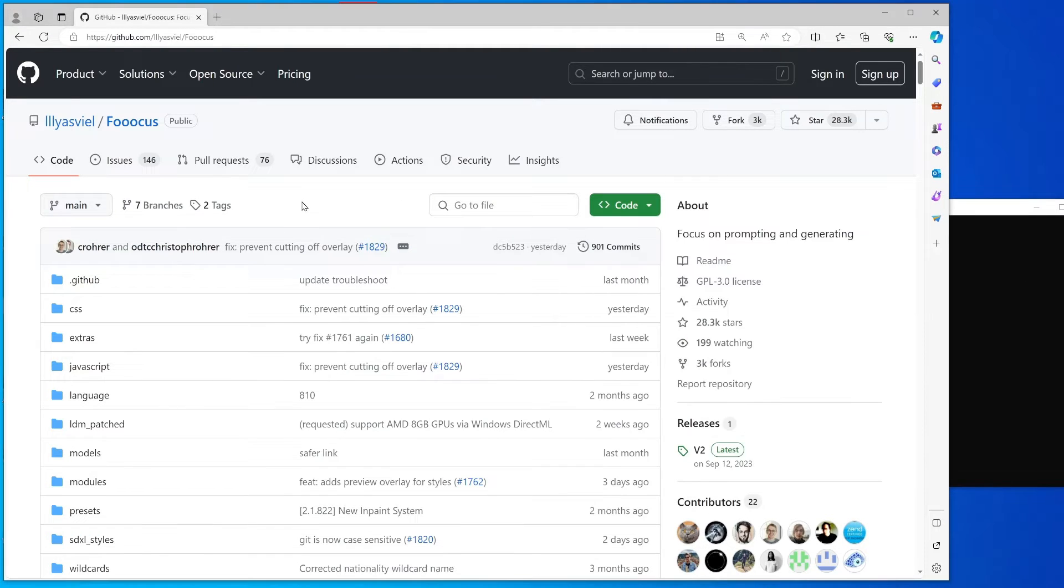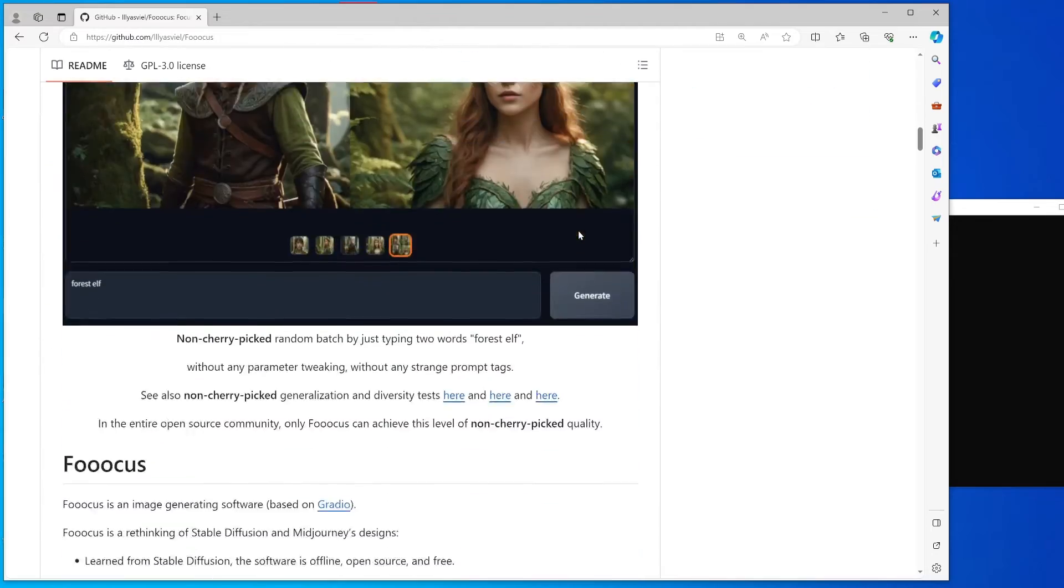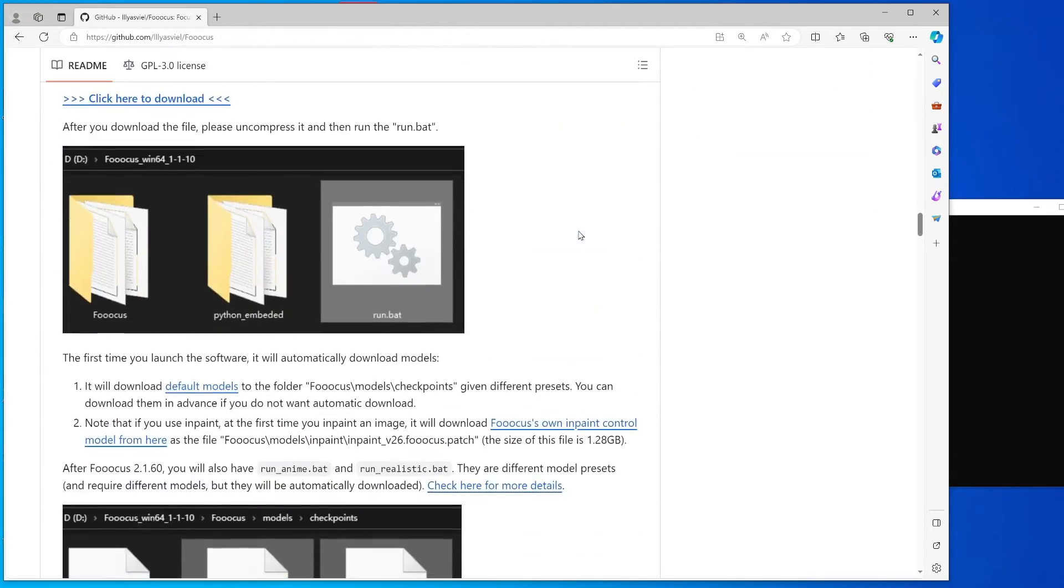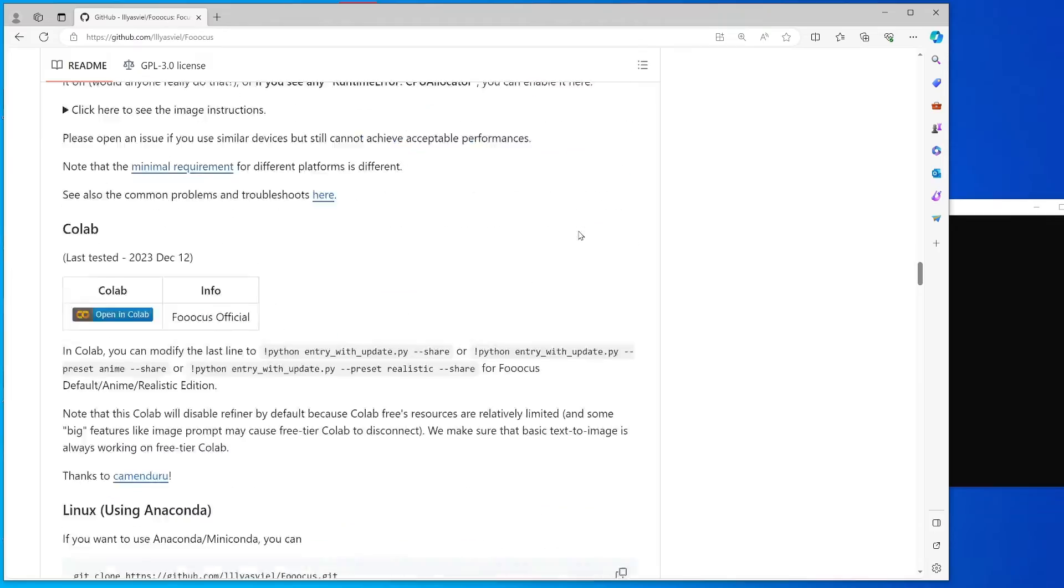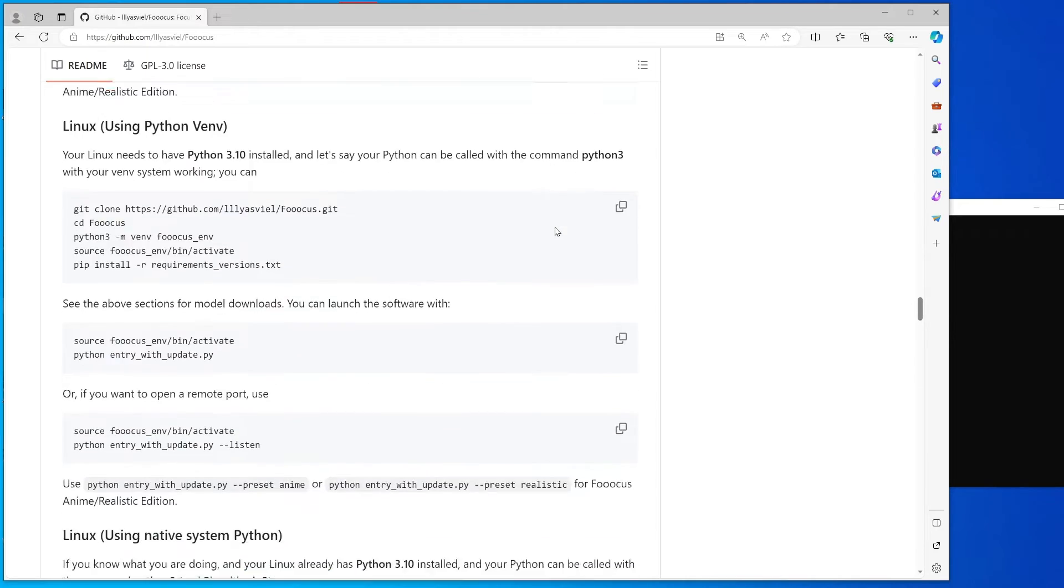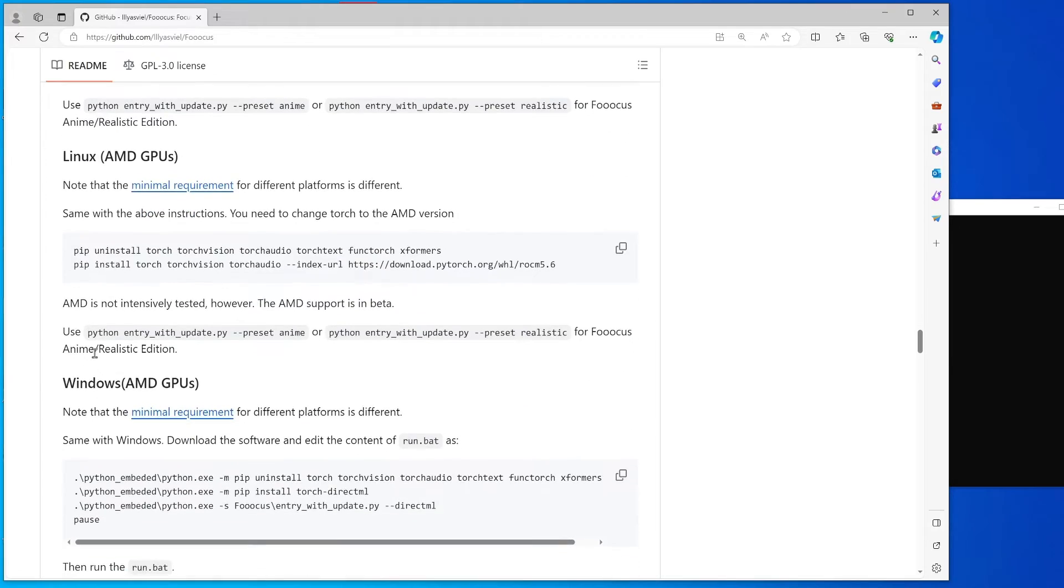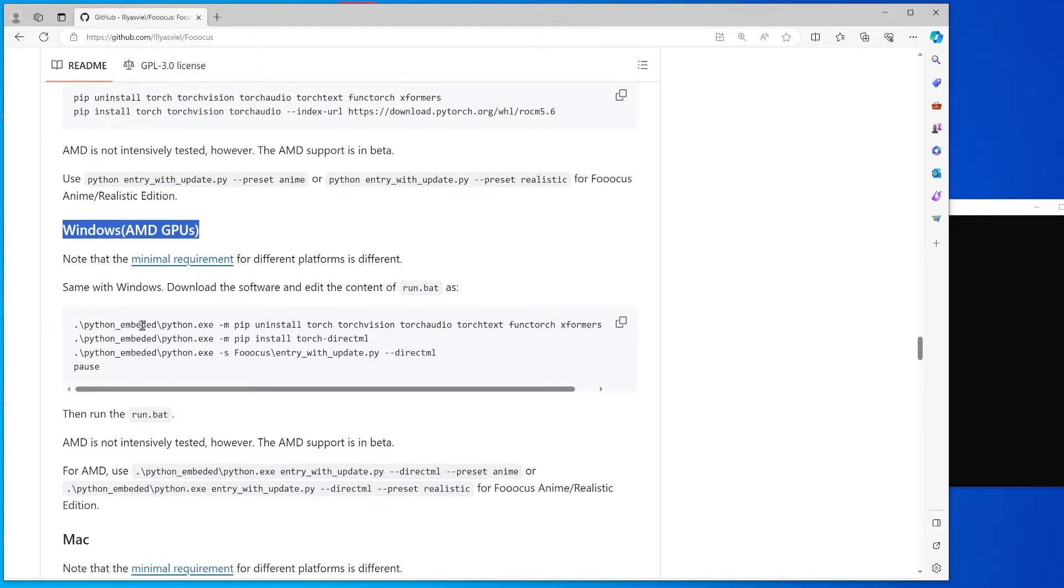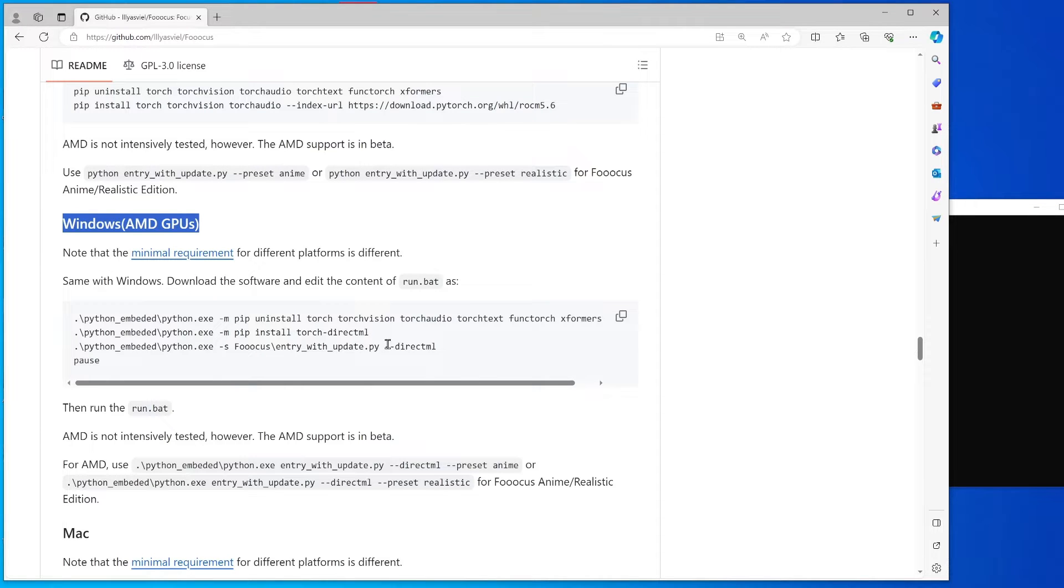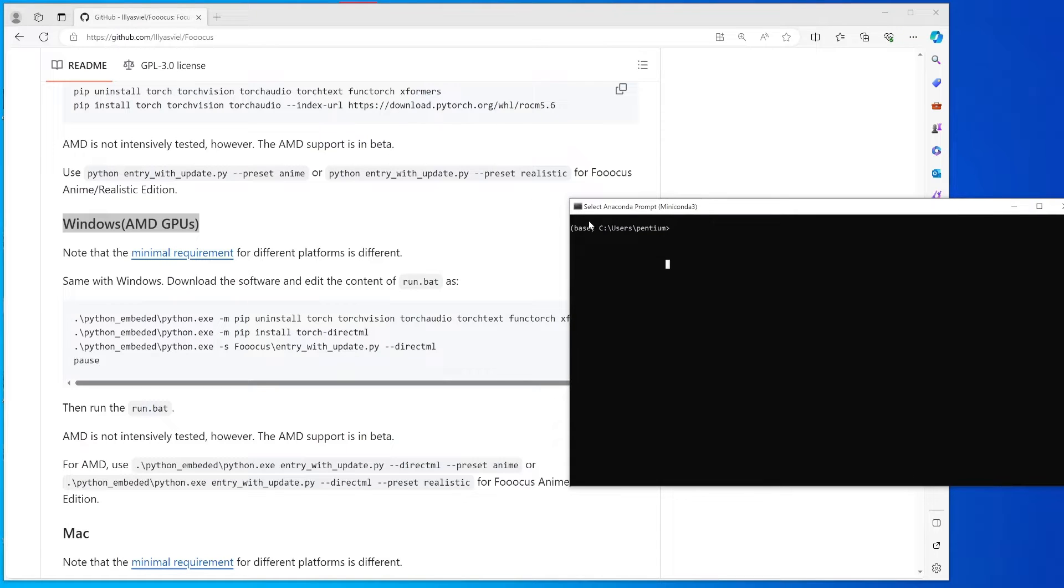For the installation side, you can try to follow the installation in the GitHub repo. If you go to the AMD GPU Windows side, you can try to follow this one. I think that should also work. For me, I like to install it manually, so I usually use a Python virtual environment to do that.